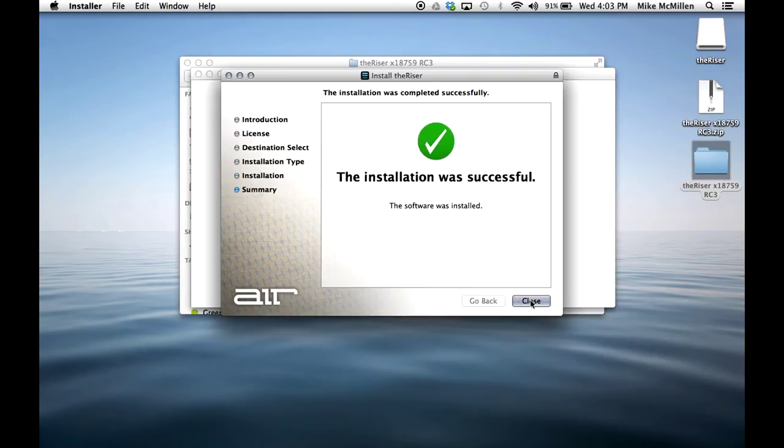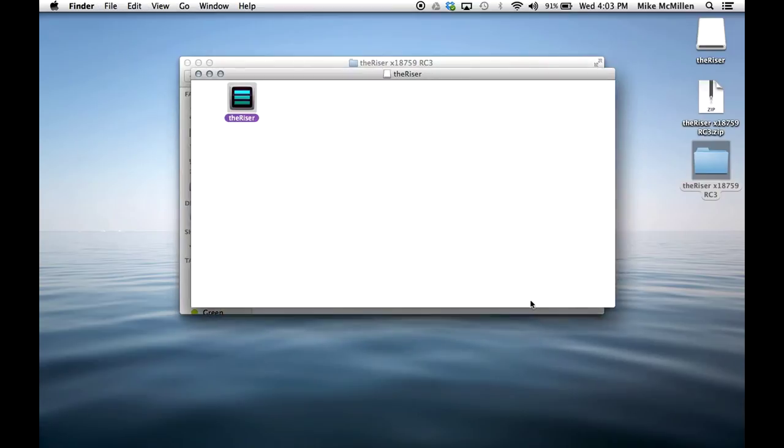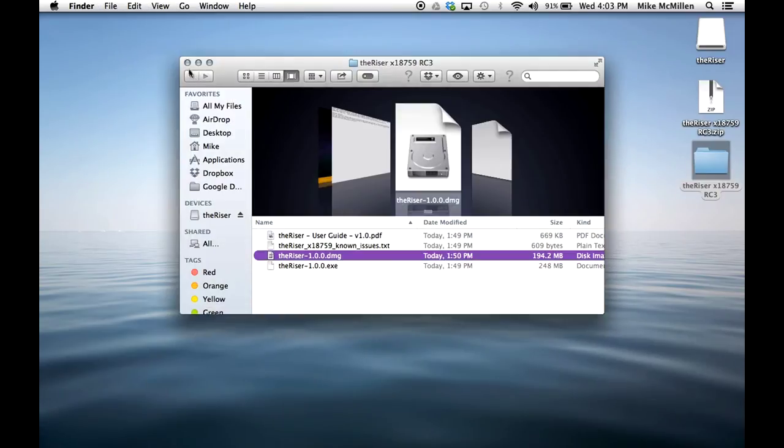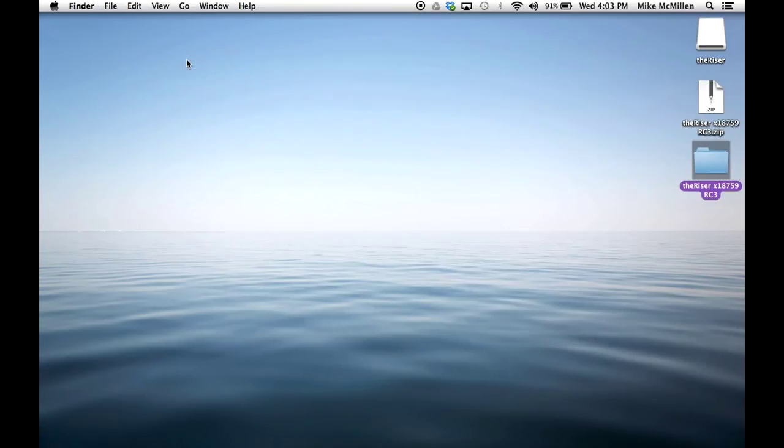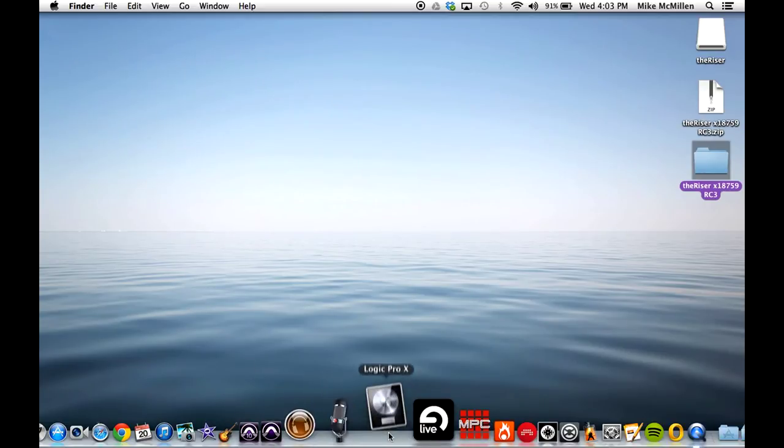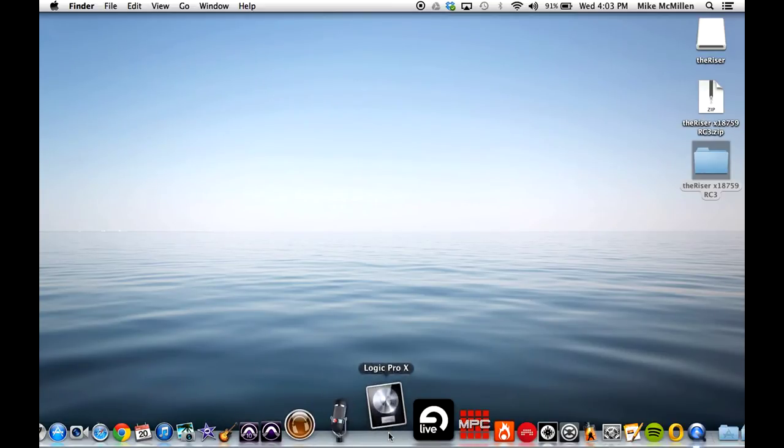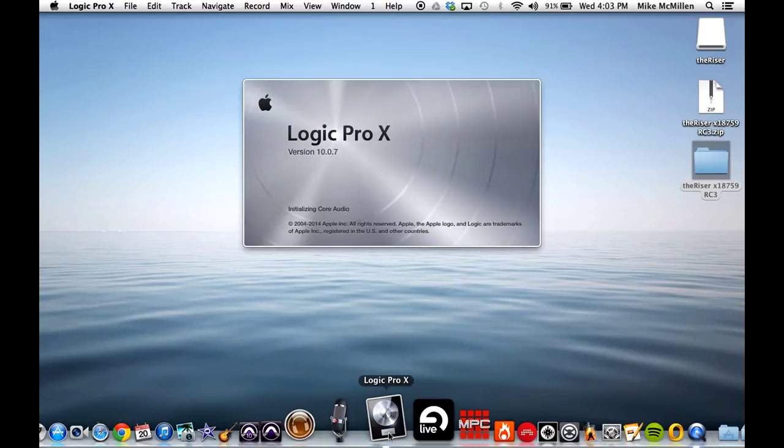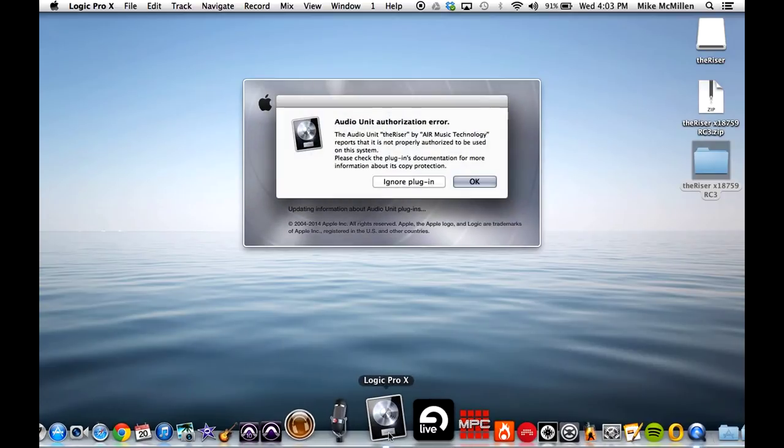When the installation completes, choose close, then open Logic Pro X. Logic will scan for new plugins and present an error that states the Riser is not properly authorized.